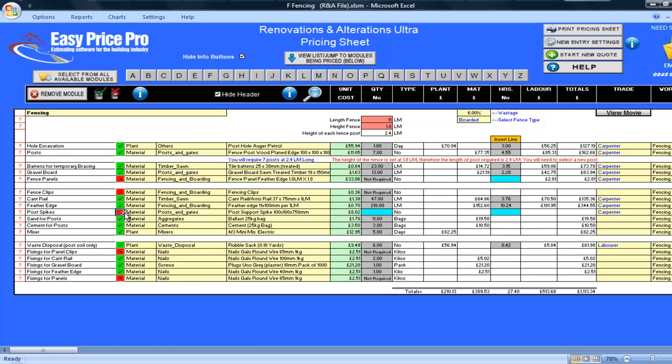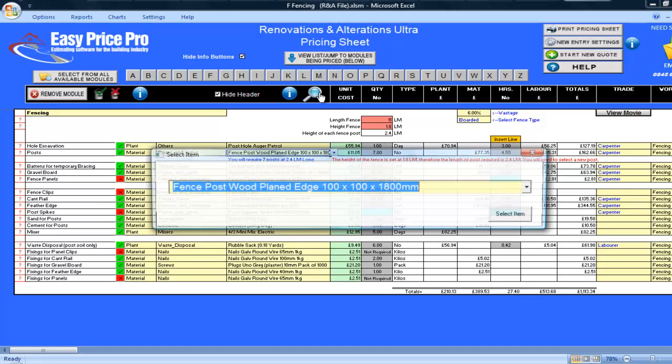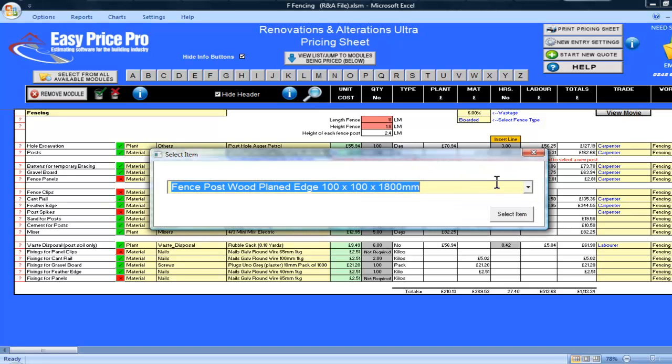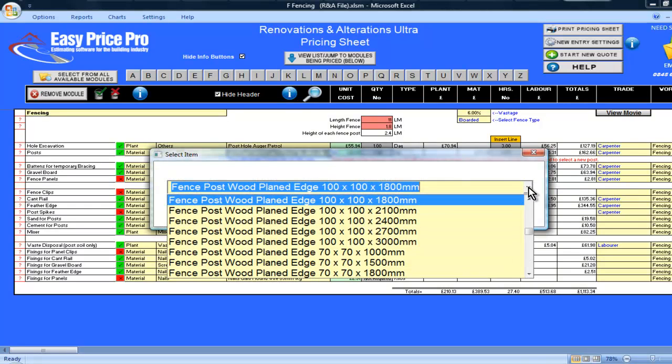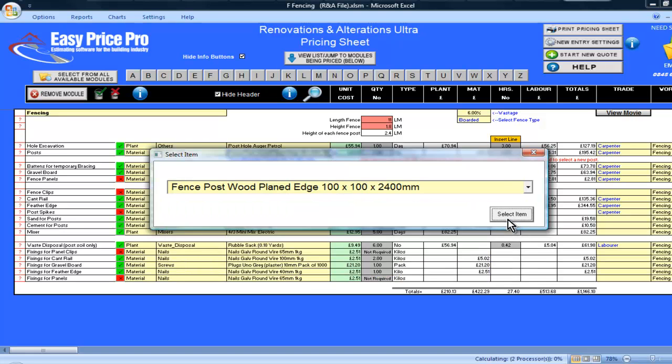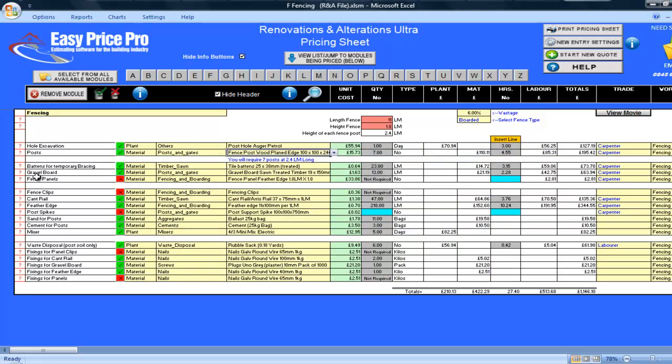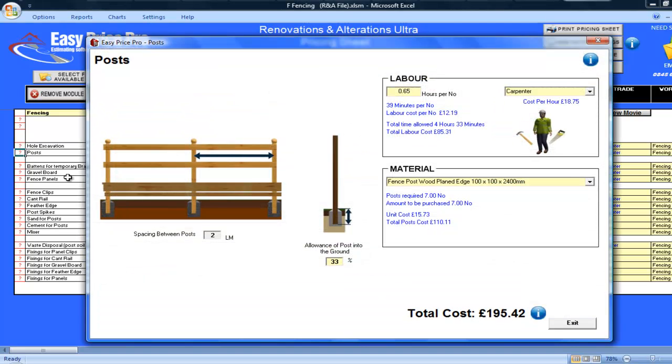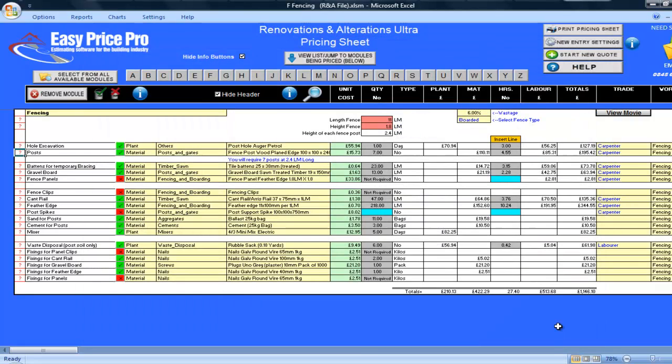Now going back to the top of the pricing sheet, I can see that the hole excavation has been allowed. For the posts, as I have deselected the fence spikes, I will select a 2.4 linear metre post. If I click on the red question mark, I can see the percentage of the posts that the program has allowed to go in the ground. I will leave this as it is, but you can increase or decrease this, then click enter details.